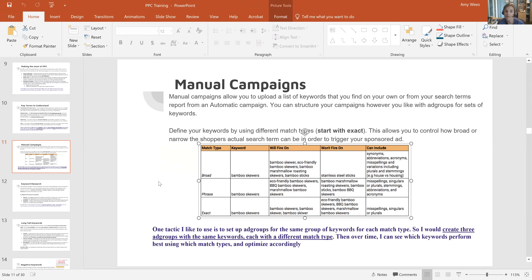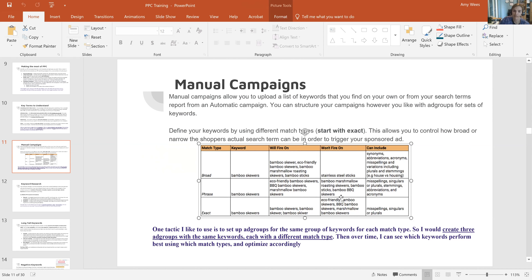Broad match does synonyms and everything, so there's not always purchase intent behind those keywords, but it's great for gathering data. Phrase match means anything can appear before or after the phrase — so 'bamboo skewers' could fire on 'barbecue bamboo skewers' or 'marshmallow bamboo skewers.' Exact match is exactly that phrase, including misspellings. When I create a manual campaign, I use both phrase and exact match.